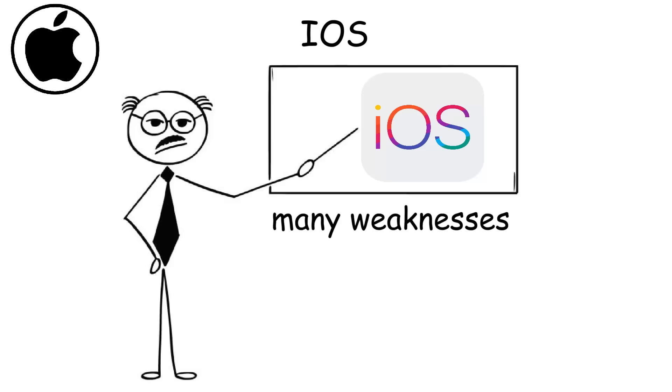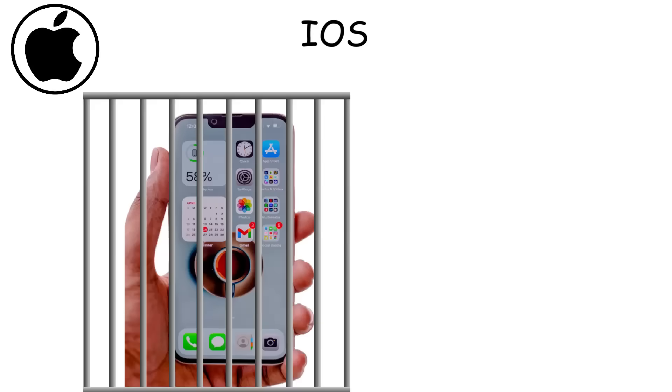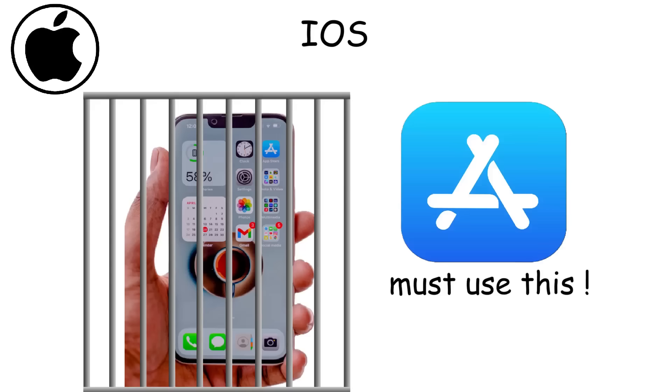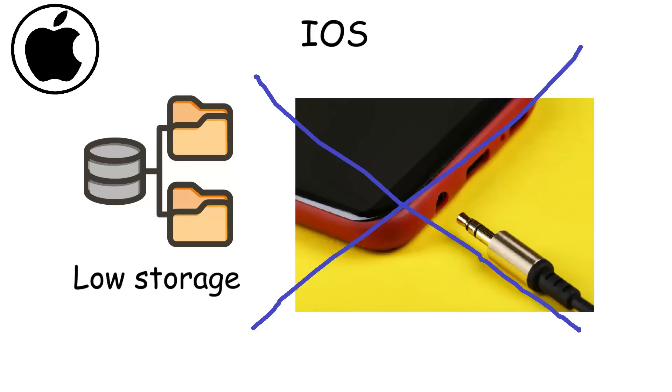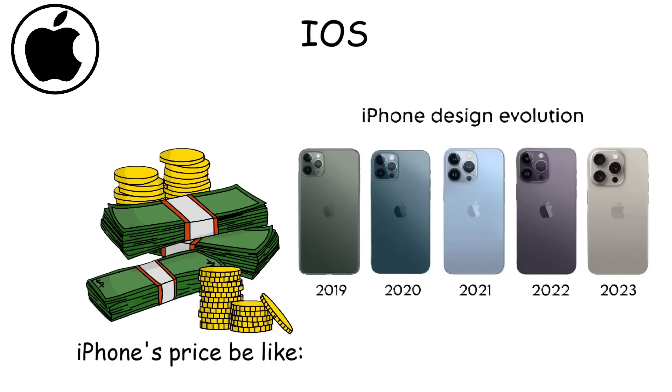But iOS has its downsides. It is highly restrictive because users can't customize their home screens as freely, install apps from outside the App Store, or easily transfer files without Apple's ecosystem. iPhones also lack expandable storage and a headphone jack. And iOS devices tend to be expensive, while Apple tends to reuse the same thing for multiple iPhone generations.